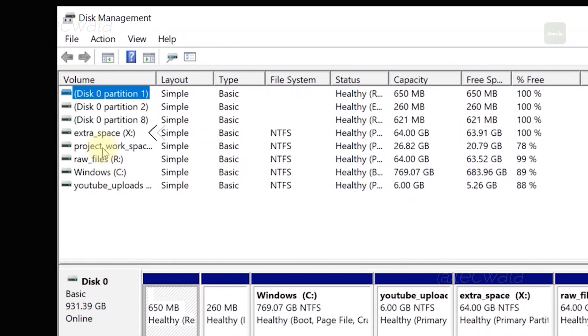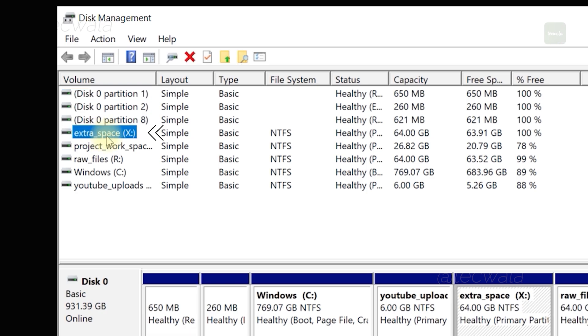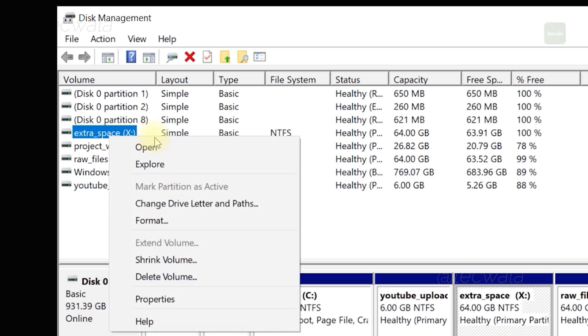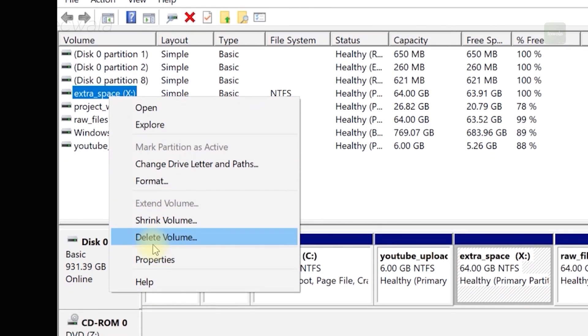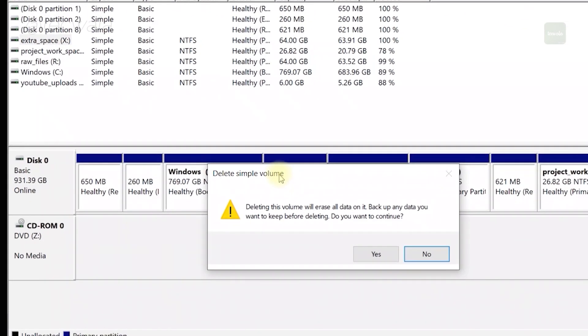Now, select the partition you want to delete and right click on it. Then click on delete volume button to delete the partition.